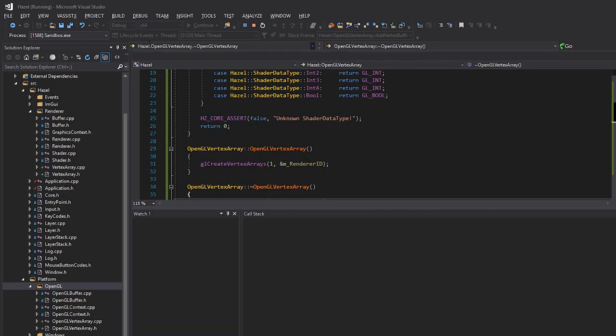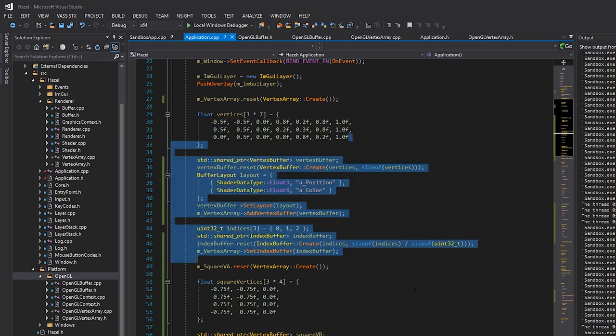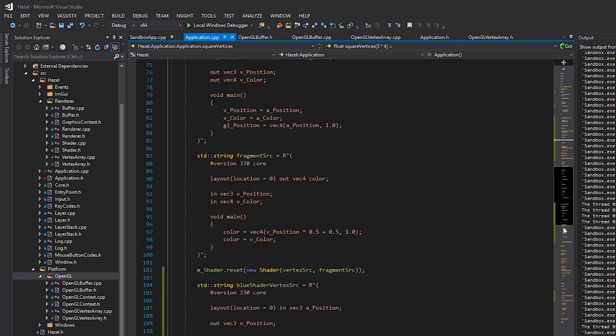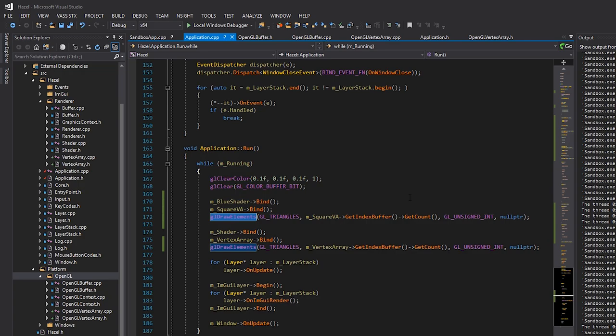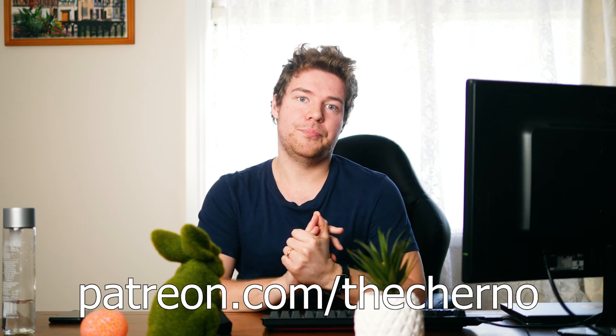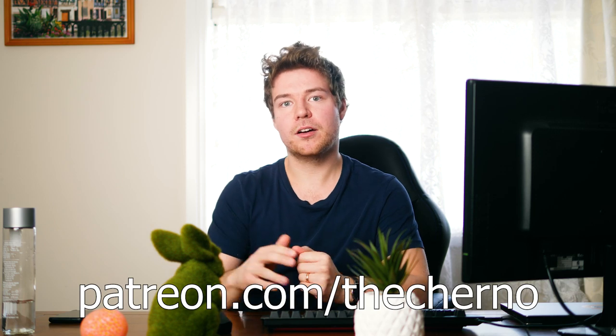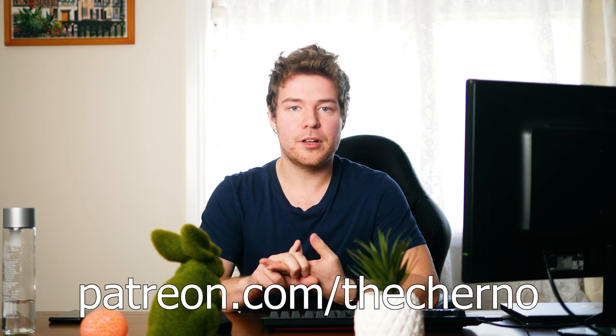Hopefully this helps you understand how vertex arrays work and how we're going to use them. We now have almost enough code that we don't need to write raw OpenGL at all — we can move this into the sandbox app instead of keeping it in Application. The last piece of the puzzle is the DrawElements call, and we'll talk about that in the next episode. If you enjoyed this, hit like, and check out Patreon for access to the Hazel source code with PBR rendering and a full 3D scene.